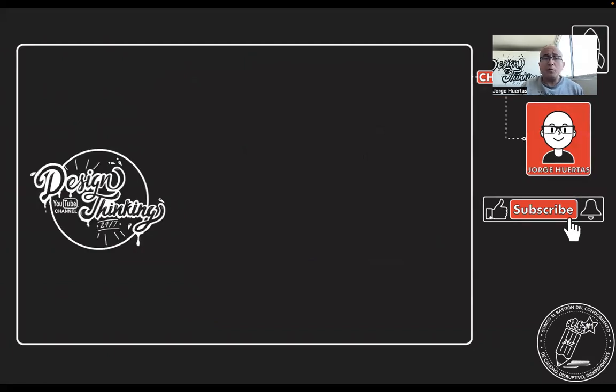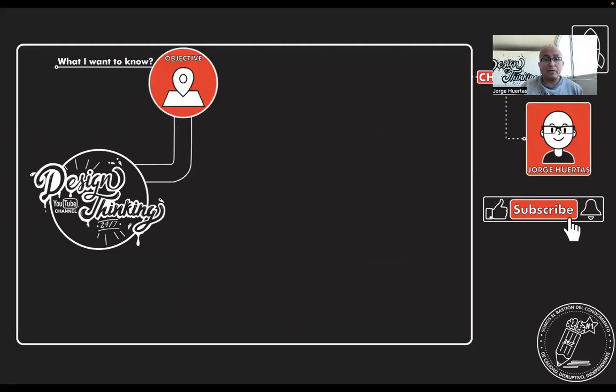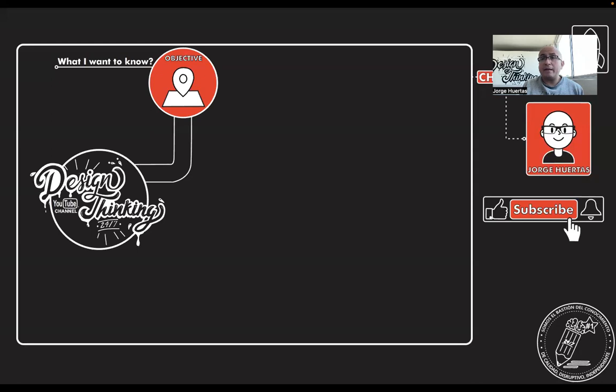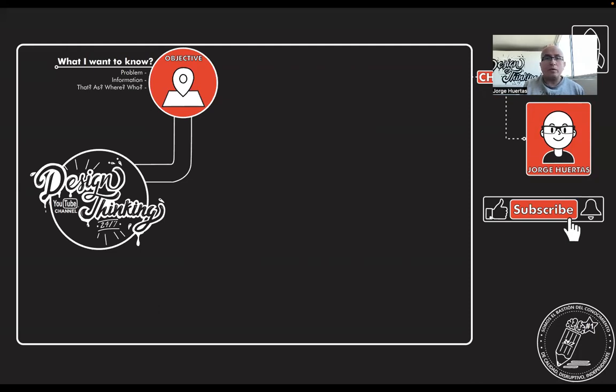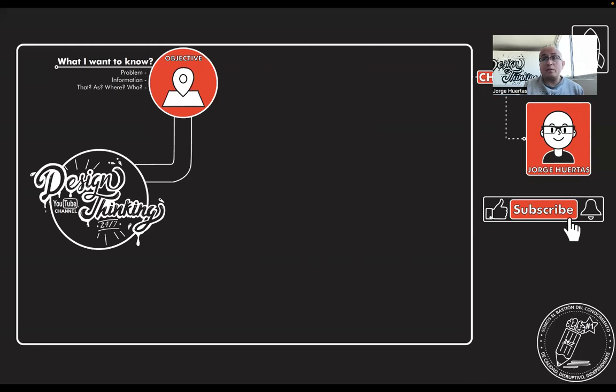So when we start making a desk research, the first thing that we need to know is define our objective. What do we want to know? And the idea here is that you write an objective that basically summarizes the problem that you want to research, the information, where, how, everything. If the objective is more specific, it will really help you a lot during the process.